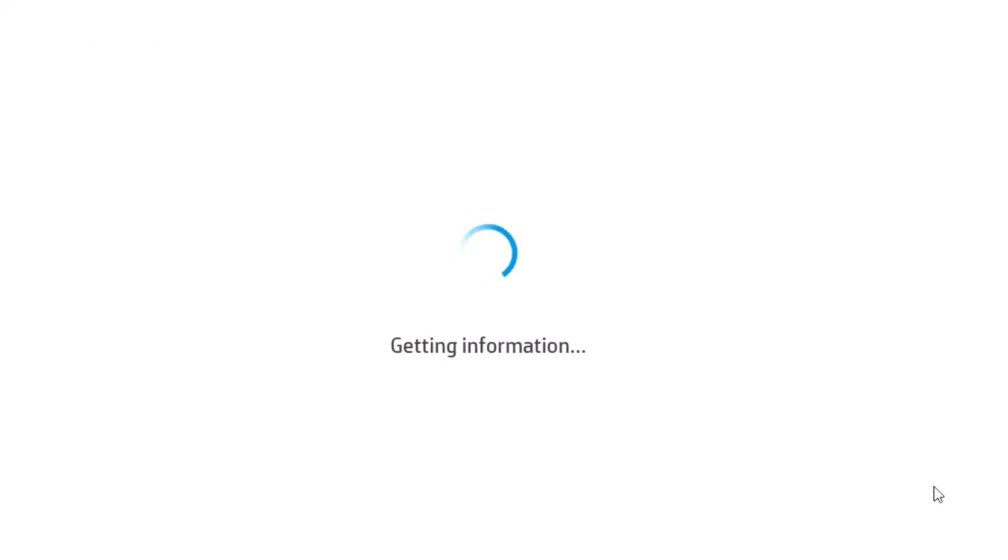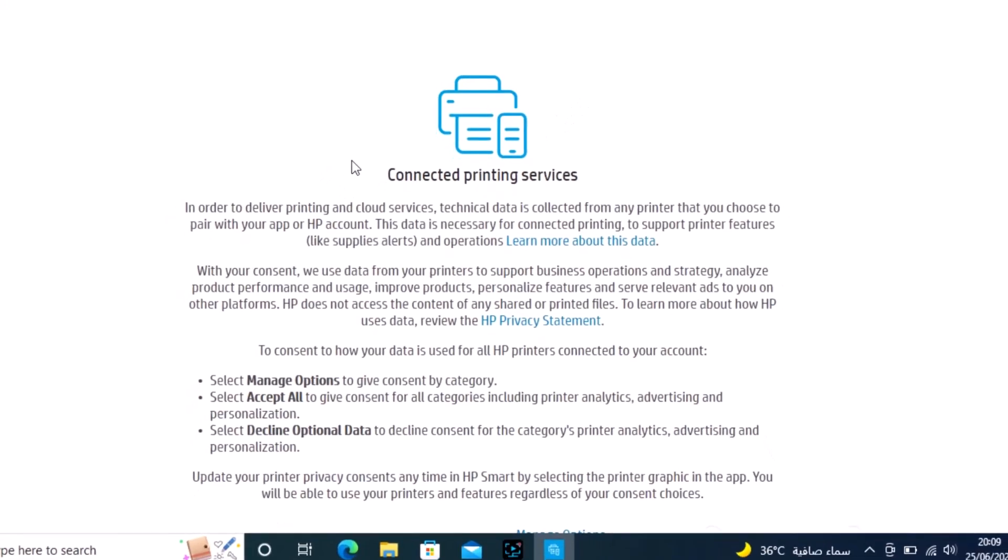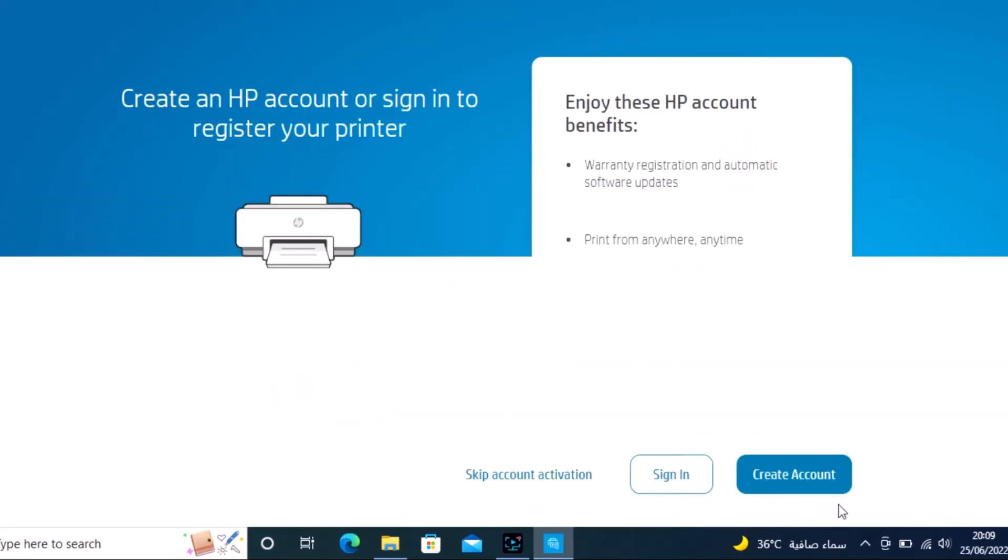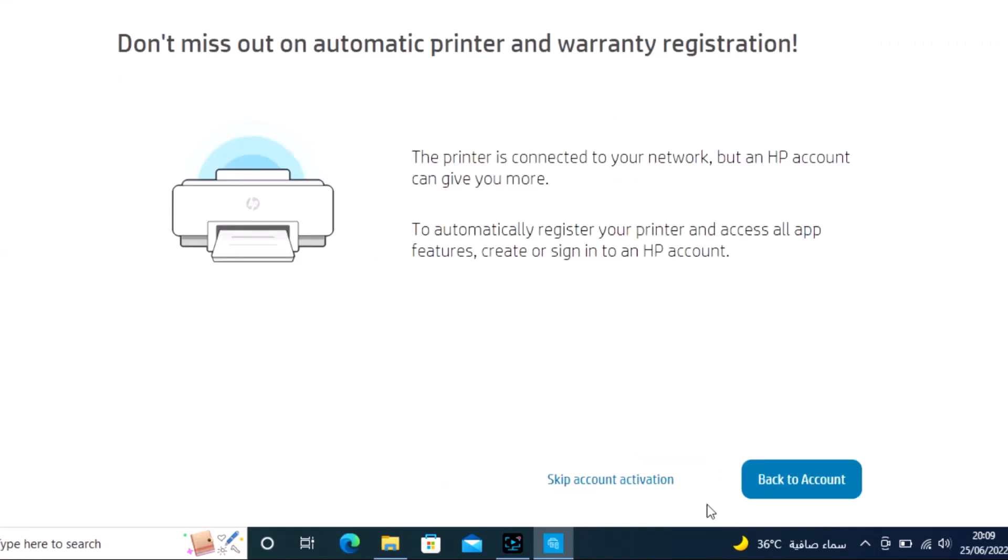Continue with the setup process. When prompted for an HP account, you can skip the account setup if you don't want to create one.